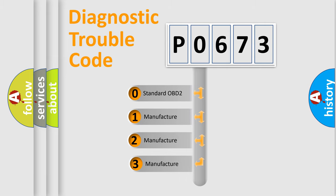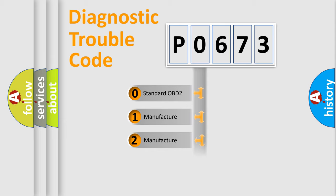If the second character is expressed as zero, it is a standardized error. In the case of numbers 1, 2, or 3, it is a more specific expression of the car-specific error.